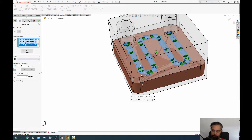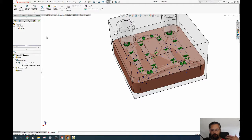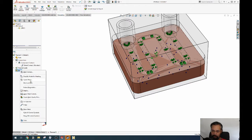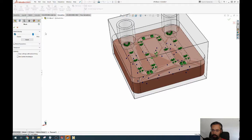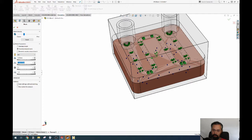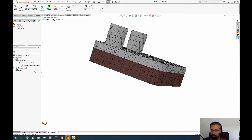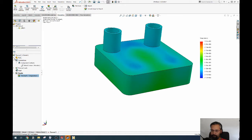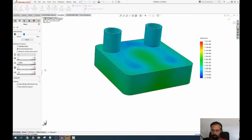All these faces where we have water, we're going to take a ballpark convection value. This needs to be iterated, but at some point you've got to do what you've got to do. Mesh parameters: curvature-based, minimum–maximum let's say 5 millimeters, minimum 1, and growth rate 1.4. Actually these are too big — I want maximum 1, minimum 0.001.